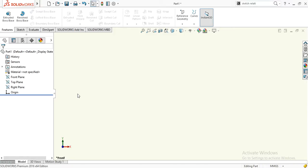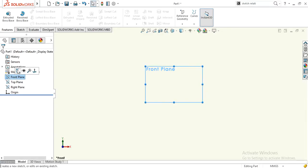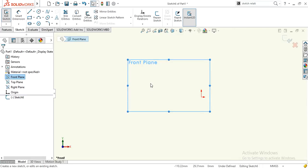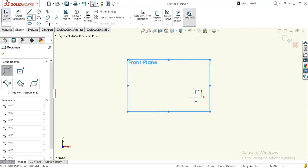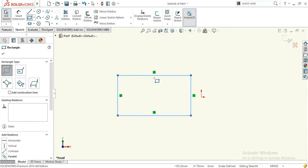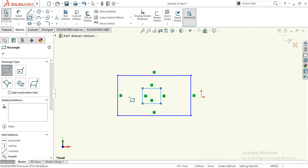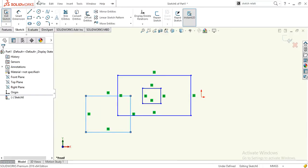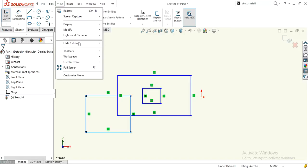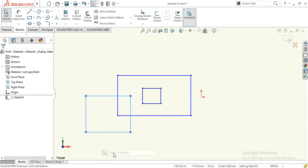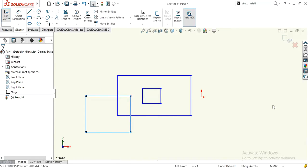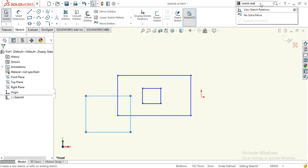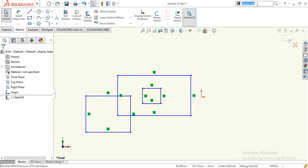First of all, how to hide and show sketch relations. These are the sketch relations. To hide them, simply go to View, then Hide and Show, and turn off sketch relations. Or write in the search bar 'sketch relations' and turn on or off from here also.